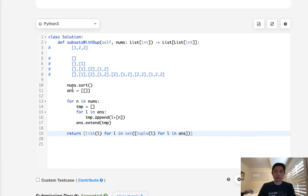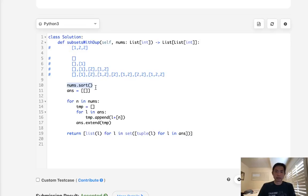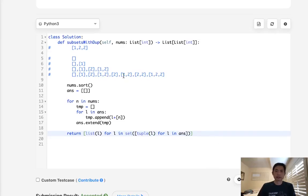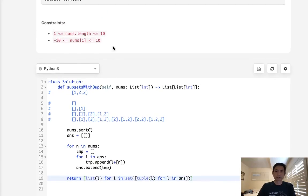So time complexity is, well, n log n for the sort. And for this, it's at least an n. I believe at the end of the day, it becomes an exponential, like two to the nth power or something like that. So it's not very efficient, but it still gets accepted. Luckily, our constraints are small enough.